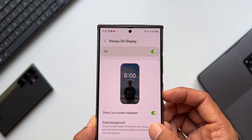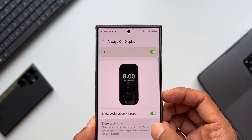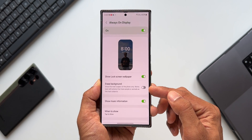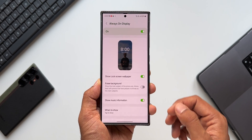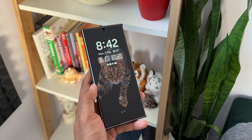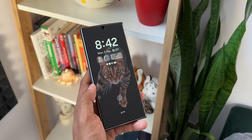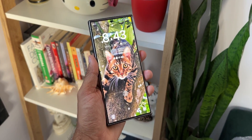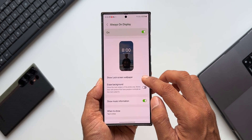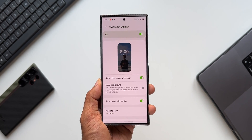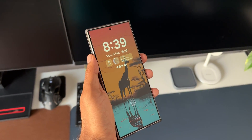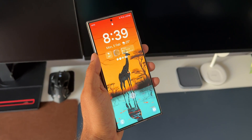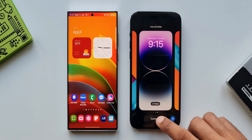What 'Erase Background' does is show the main subject of the photo when the always-on display is on — it automatically darkens the background so the subject or object pops out against the black background. It says this works best with photos that have people or animals as the main subjects, so if you set wallpapers with pets or people, the feature will automatically darken the background and show the main subject.